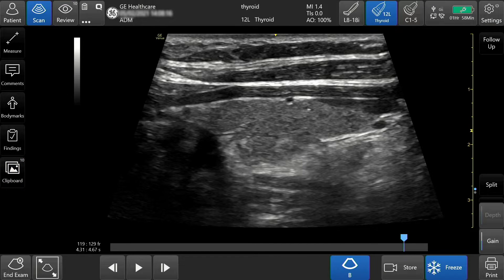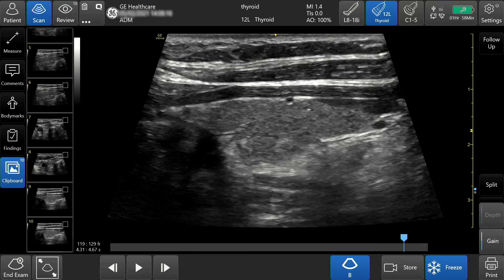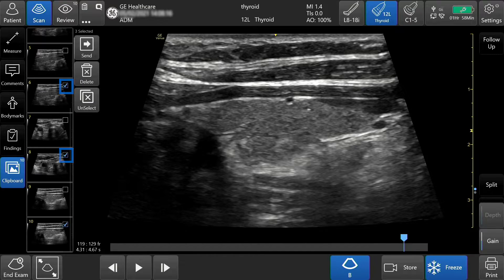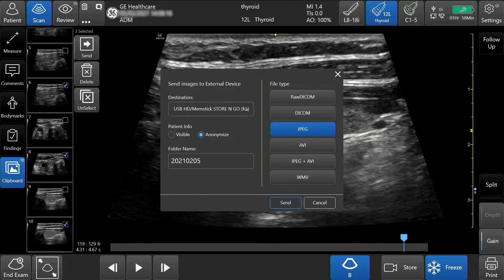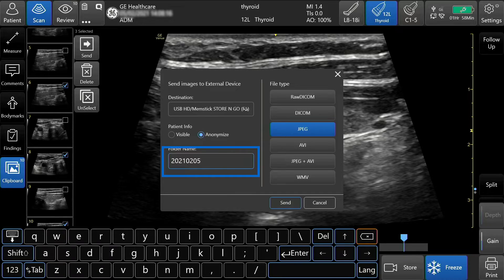To send images individually to an external device while in an active exam, tap Clipboard. Select the desired images, then tap Send. If desired, you can anonymize your patient here. Select Raw DICOM to send images with raw data — this allows you to manipulate the images, such as when re-importing them back onto the system. Select DICOM to send images to an external device such as a DICOM viewer, PACS, or to transfer images back to the system for viewing. Select JPEG, AVI, or both, or WMV for easy transfer onto a computer. You can name your folder, then tap Send.